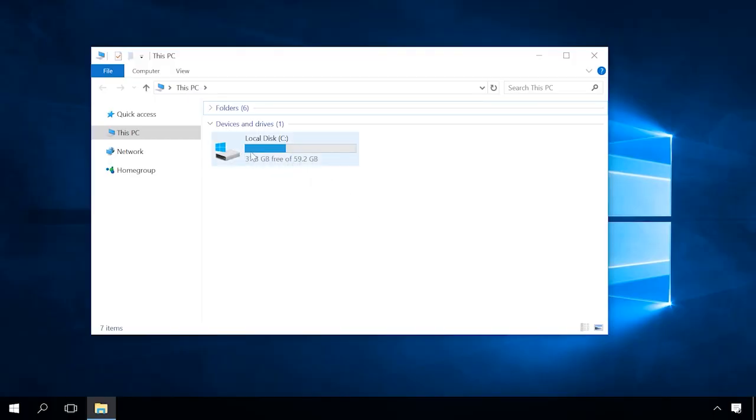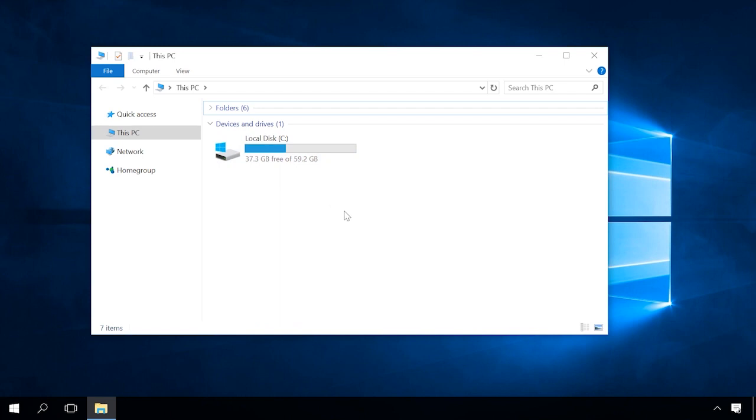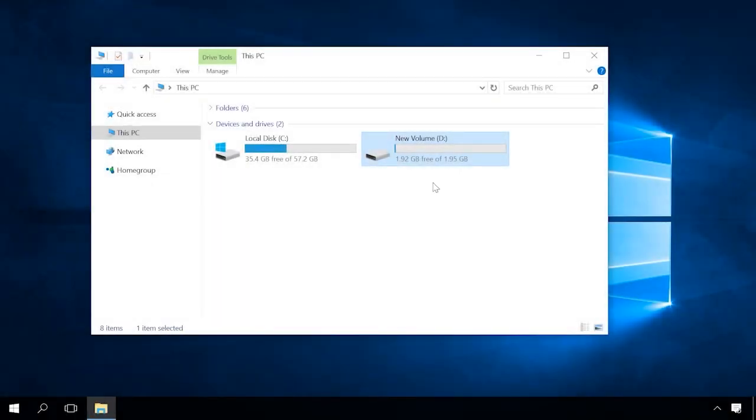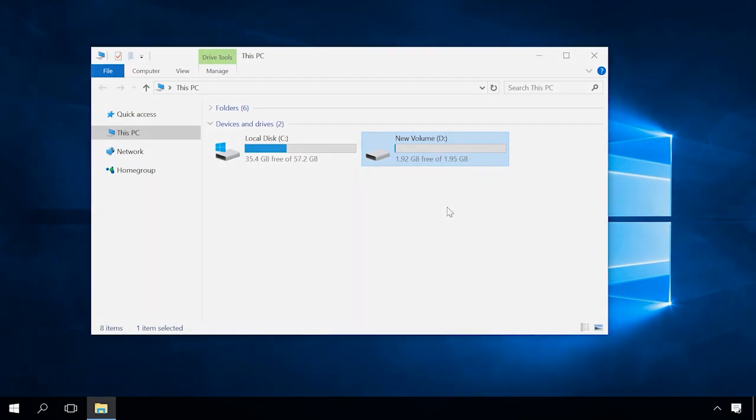Users often face the situation of their computer having just one local disk. It can cause certain inconveniences and difficulties. For example, you can lose important data when reinstalling your operating system or when your operating system is damaged. That's why it's recommended to divide a disk into two or more partitions, leave one partition for the operating system and turn the other into file storage. In this case, important data remains intact even if you reinstall your Windows.